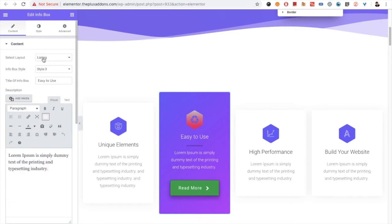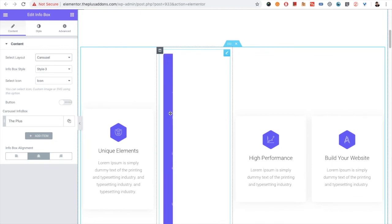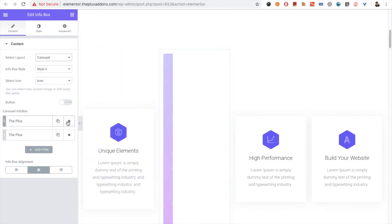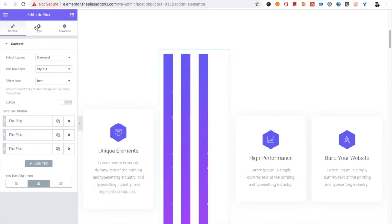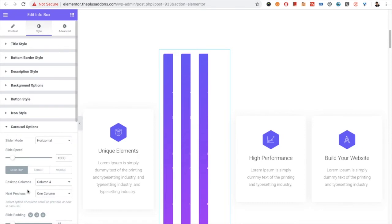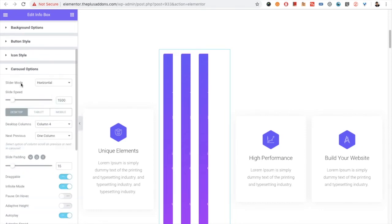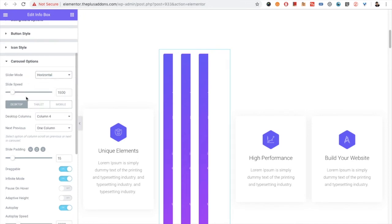We skipped the carousel option earlier — let's discuss it now. For the carousel options, right now we have just one item so let's duplicate it. Once you choose the carousel option, in the style tab you will have carousel options. Go to the carousel options — there is a slider mode: horizontal or vertical. Vertical is coming soon, so let's keep horizontal. There is also a slide speed setting.